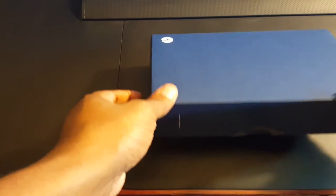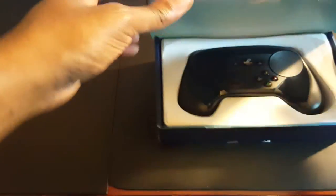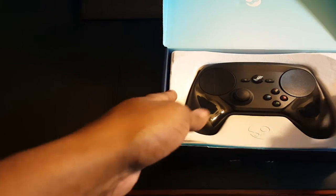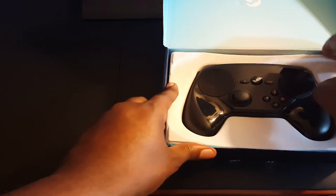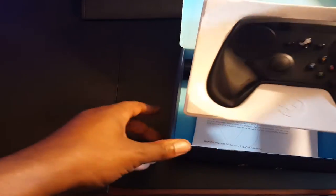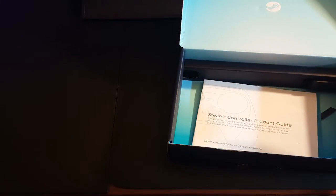Let's go ahead and get the box open. Here is the Steam Controller itself in all its glory. I'm going to take that and set that aside right now.